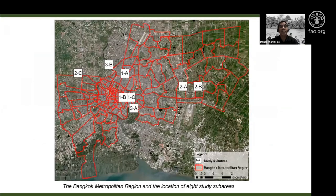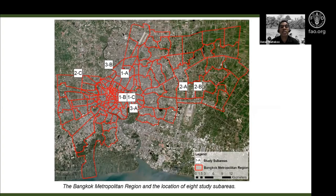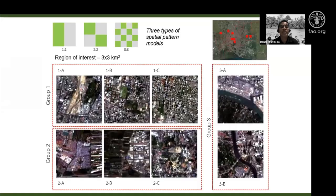We looked at the Bangkok Metropolitan Region and selected study sub-areas. The first group is mainly urban area with more built-up land. The second group is in the peri-urban area with more farmland and some built-up land. The third group focuses on areas with very large water bodies.